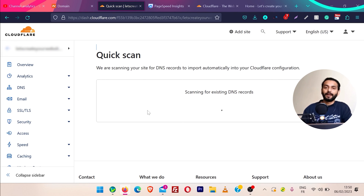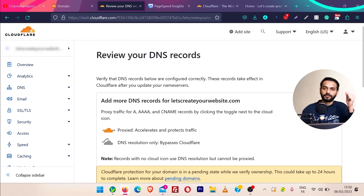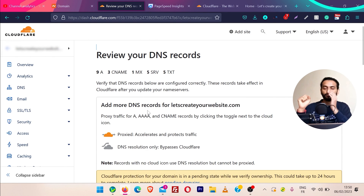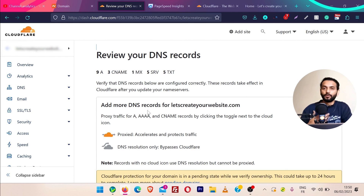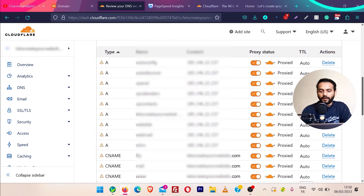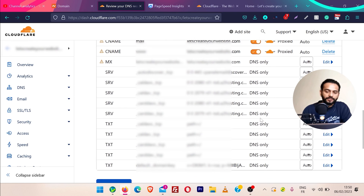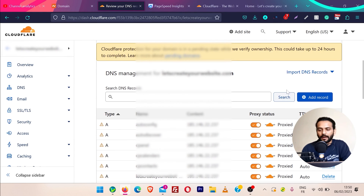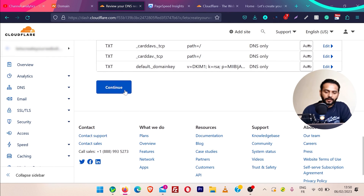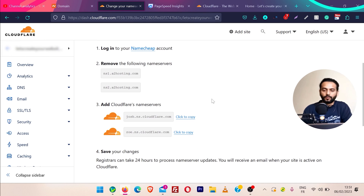Now Cloudflare is scanning for the existing DNS records. As I mentioned before, Cloudflare acts as a shield in the middle between your visitors and your server. It scans all the DNS records from your website, and if somebody wants to attack your website they have to go through Cloudflare. If you do not see a DNS record, you can add those records manually by clicking on 'Add Record,' and once you are satisfied all the records are there, click on continue.